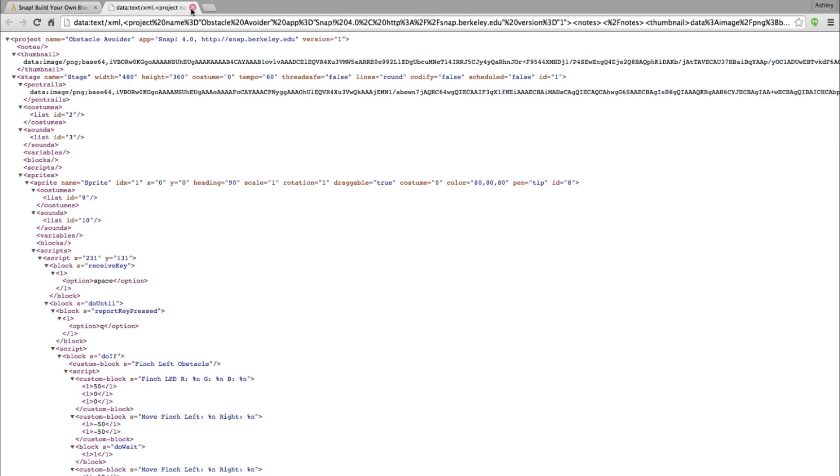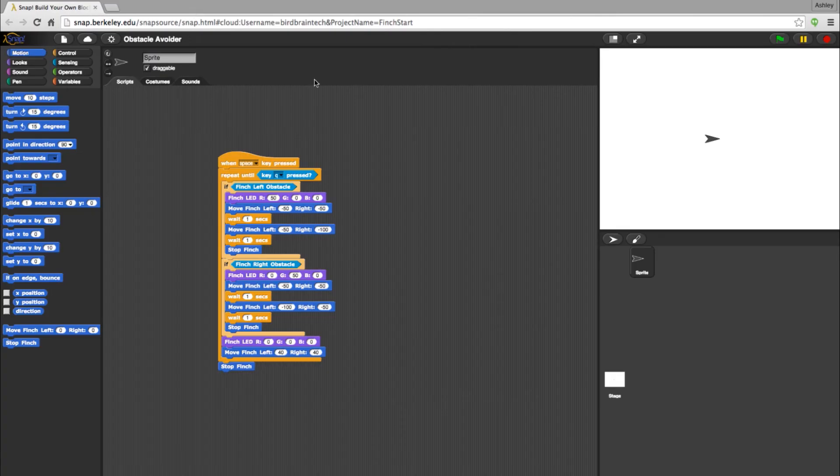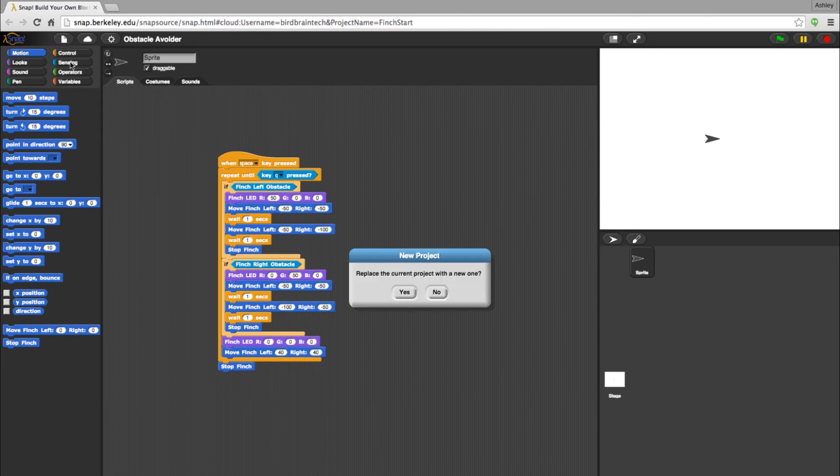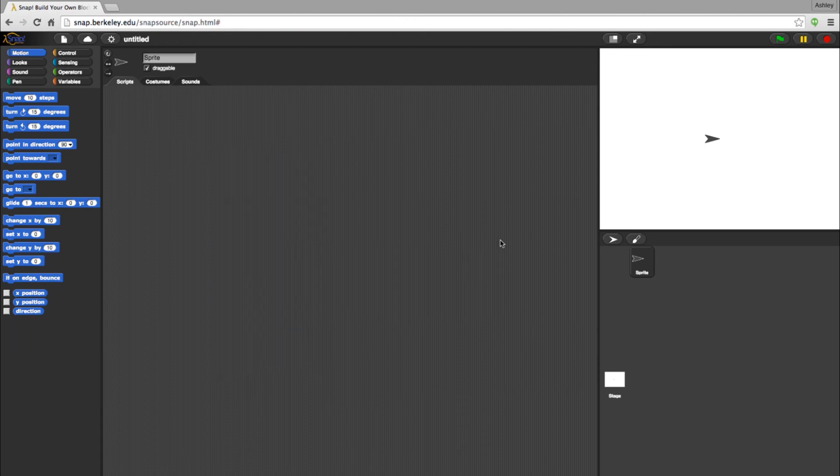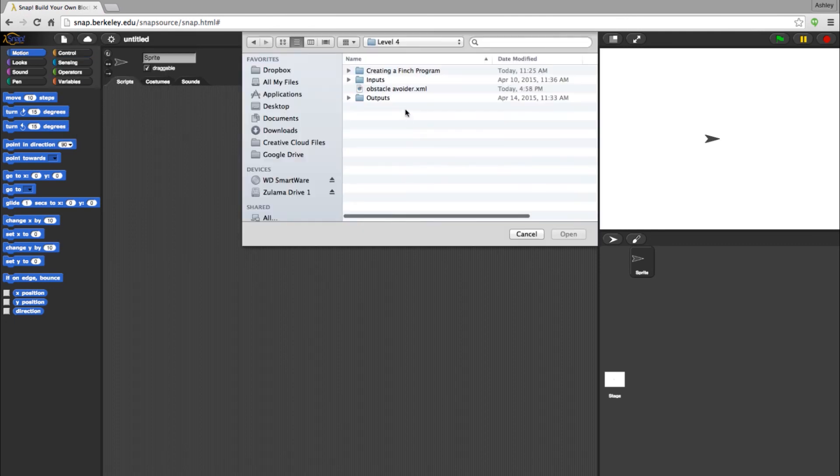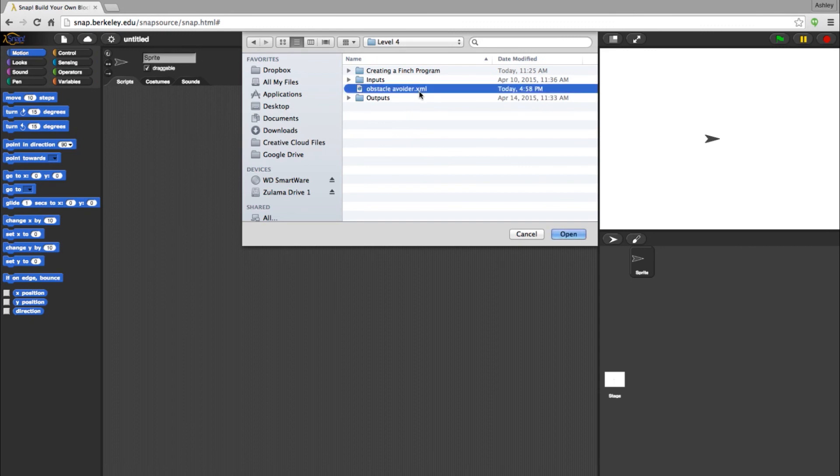Opening an XML file is a little different only in the fact that it must be imported into Snap. You will need to open a new Snap window. Access the file icon again and select Import. Select your XML file and it will be imported into Snap.